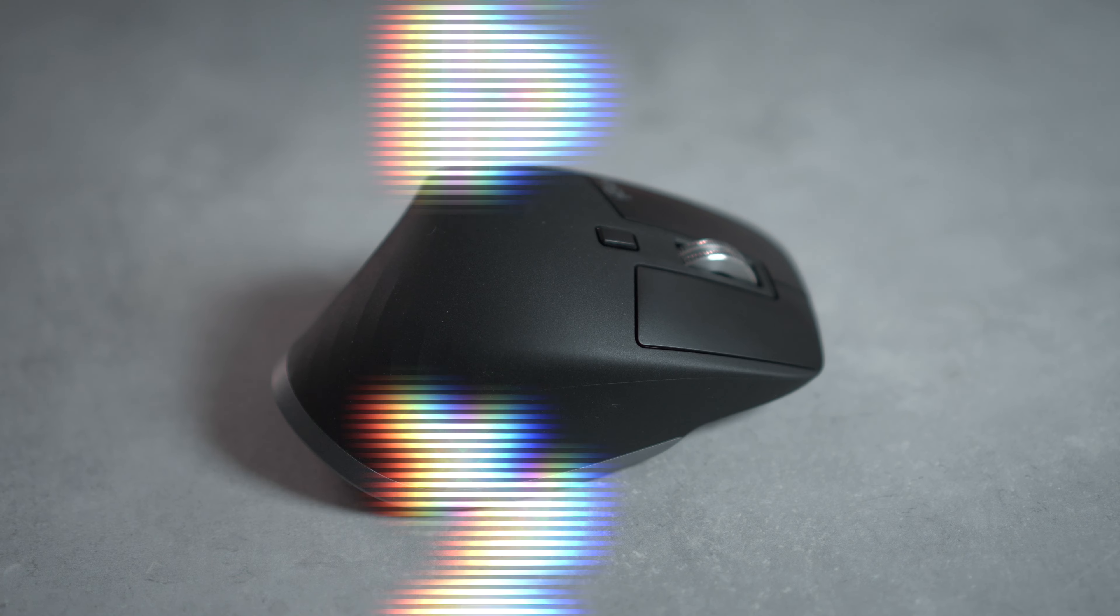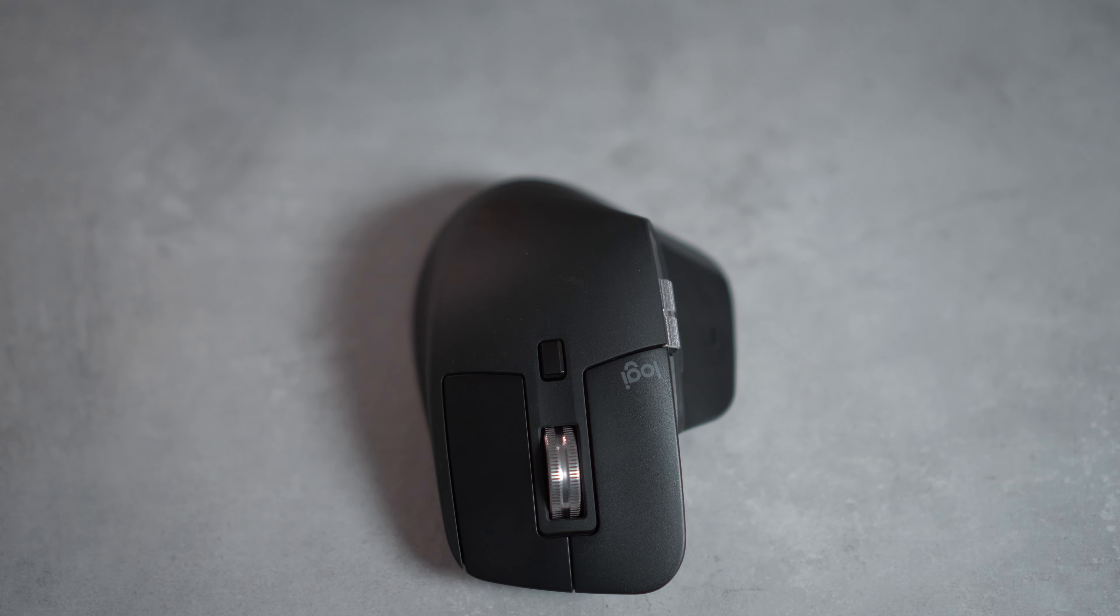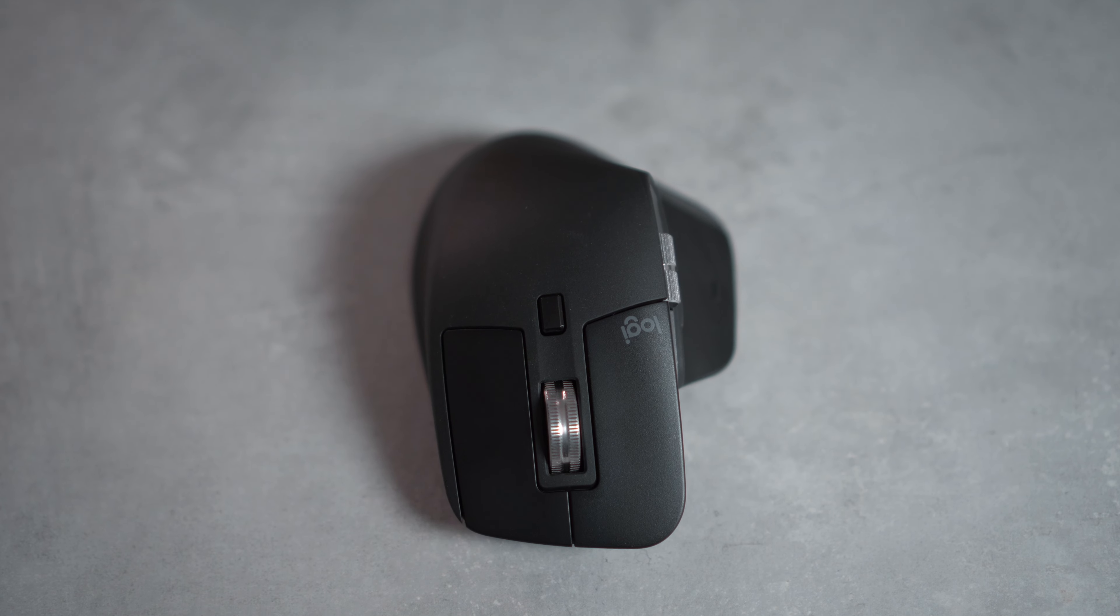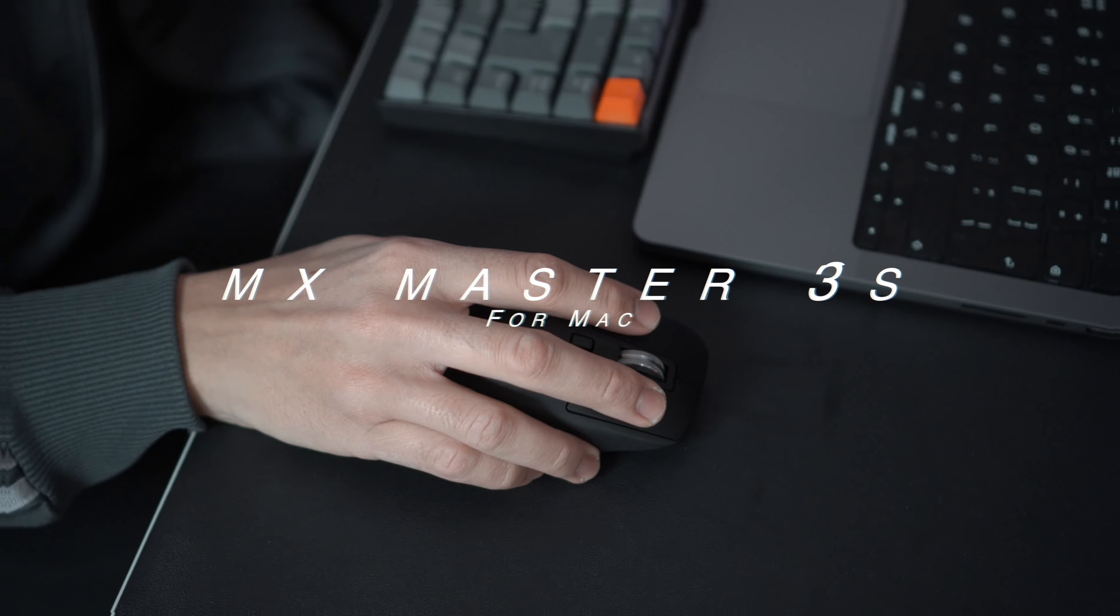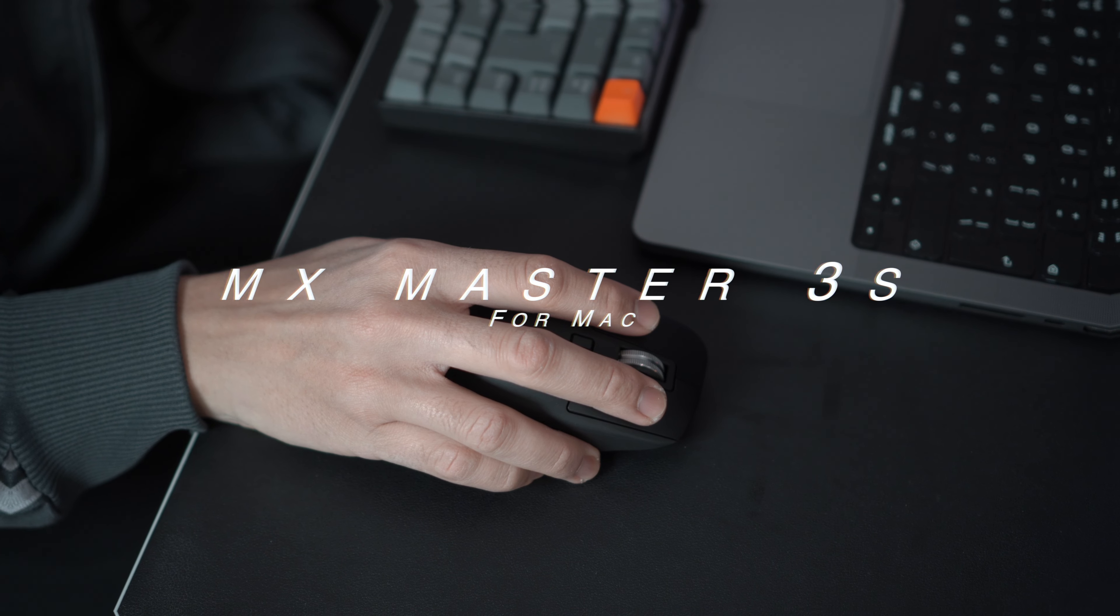Welcome back to the channel everyone, it's Nomadflare here. Today we'll be taking a look at the Logitech MX Master 3S for Mac.